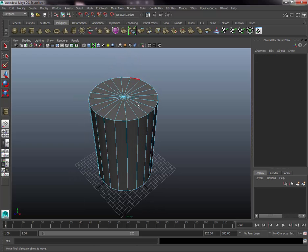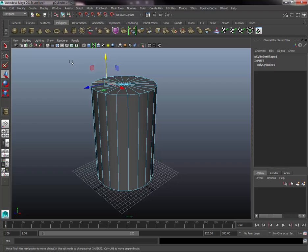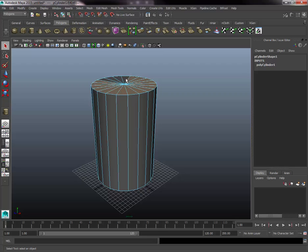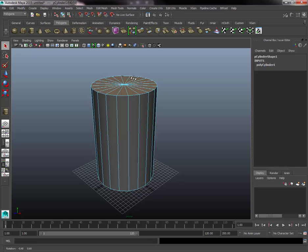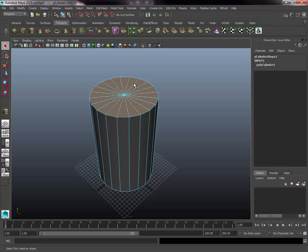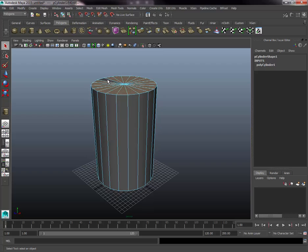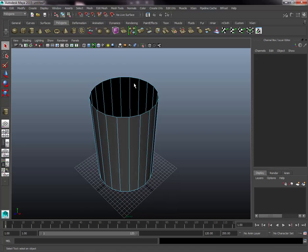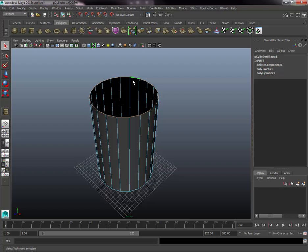Hold the right mouse button again and select Face. Select all the faces (the triangles) on the very top of the cylinder — to select multiple faces, click the first then hold Shift and click the others. Work your way around until all top faces are selected, then hit Delete. Go back to the context menu, select Edge, and double-click the very top edge to select the full edge loop around the top.